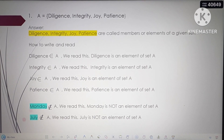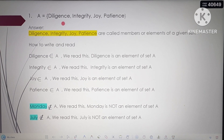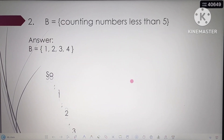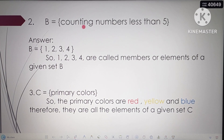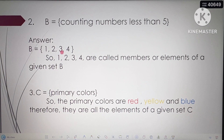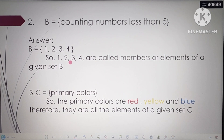We can only count something as a member if it is inside the brackets of that set. Next, example number 2: B is equal to the set of counting numbers less than 5. When we count less than 5, we have B equals the set of 1, 2, 3, and 4. So 1, 2, 3, and 4 are the members or elements of set B.